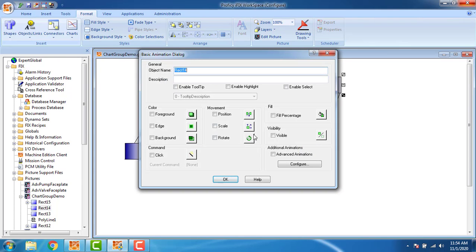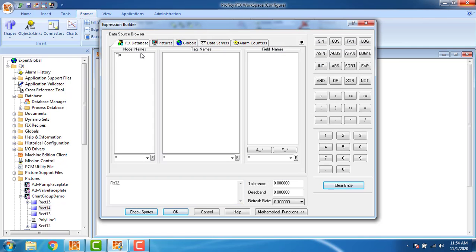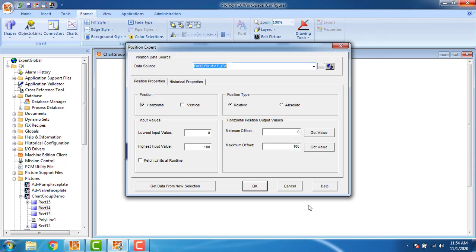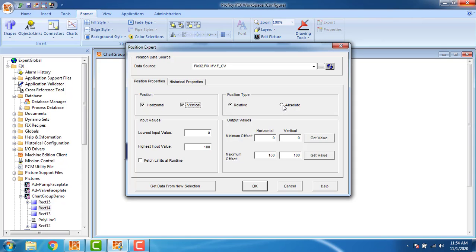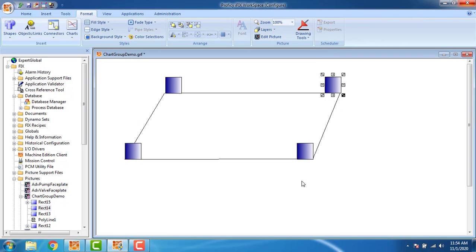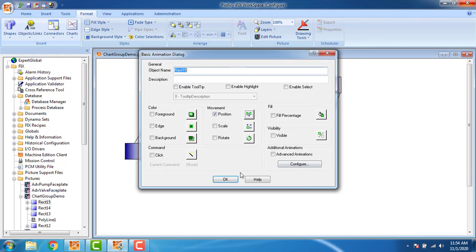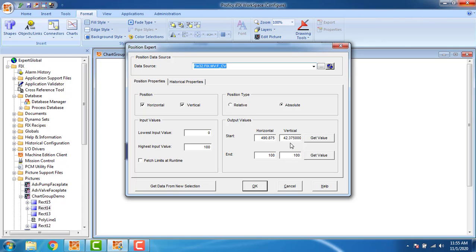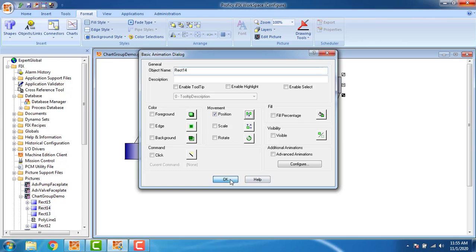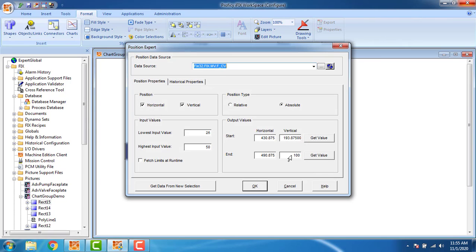Configuring the next block: position, assign tag 'fix_mv', click OK. For the horizontal and vertical start values, the absolute start values are 490.875 and 42.375. The end value for the movement should be 490. The second horizontal value is 42.375. Click OK.